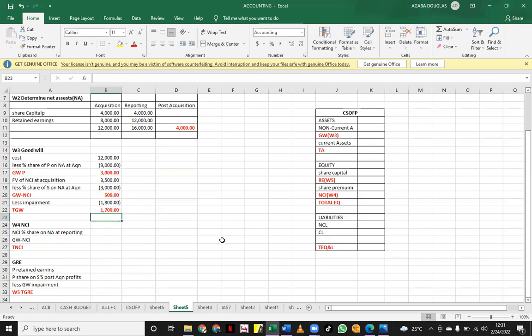In our next video, we are going to continue from there to find out the NCI and the group retained earnings, and we'll be able to come up with the consolidated statement of financial position. Executive consultants, you're welcome.